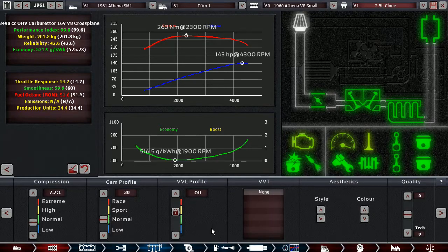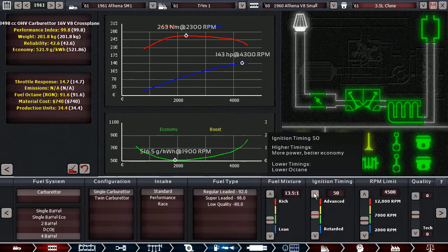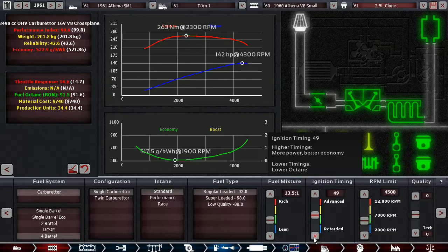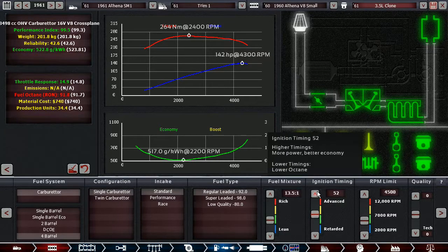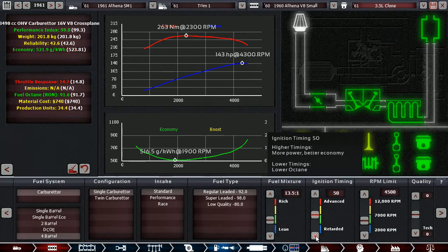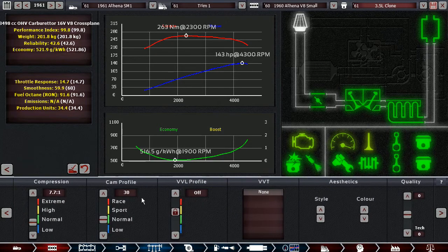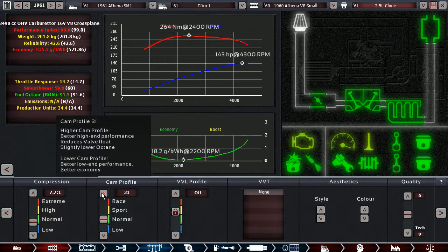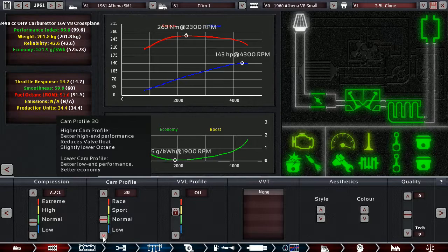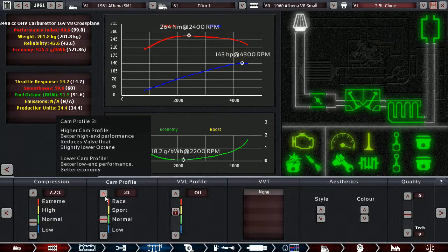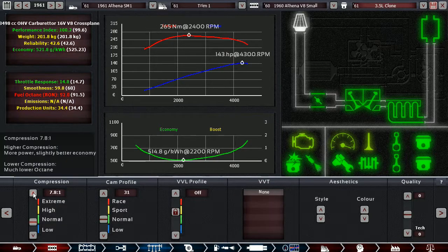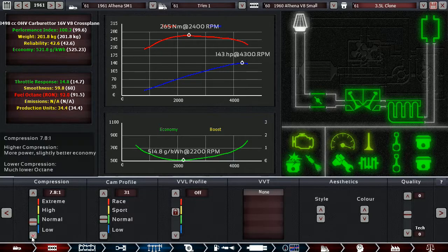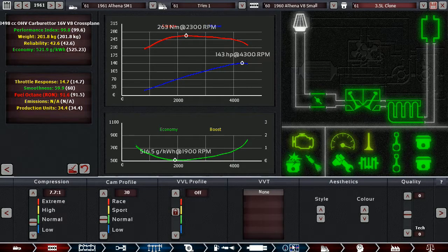This gives us some more torque. 143 horsepower. That made it worse. What else could we really do? This doesn't help us. Let's leave it at that.